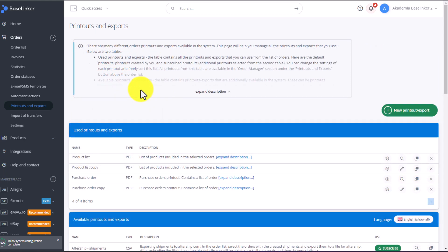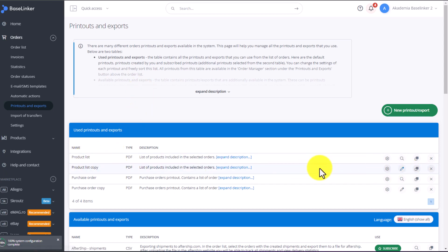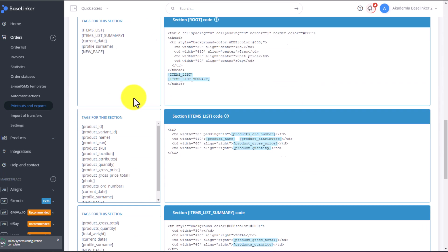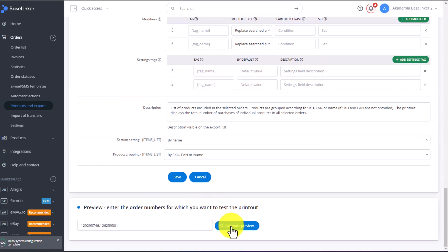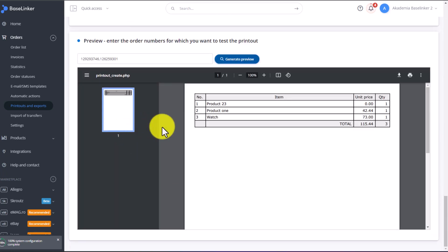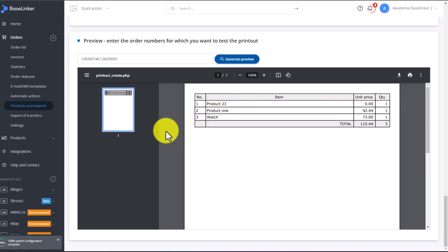Now, let's discuss how to modify an already available printout. We will modify the product list printout. Of course, we will make these changes on a copy of this printout. So, let's click Edit here, where we created a copy of the product list. To see what this printout looks like, click Generate Preview. Here, we have four columns. Serial number, item, unit price, and quantity.